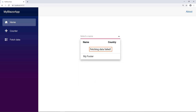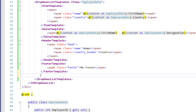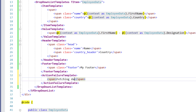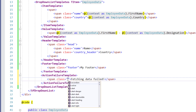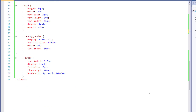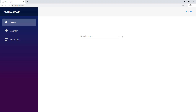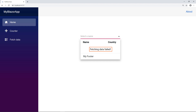Now I will show you how to display data fetching action failure information using a template. In the DropDownListTemplates tag, I add the action failure template tag and within it I add a span tag to display the text 'Fetching Data Fail'. I add a class for alignment and define the class in the style tag. In the data manager's adapter property, I intentionally change the adapter to ODataV4Adapter so that data won't be fetched and the dropdown list component will display the data fetching failed information. I run the application and click the dropdown button. You can see the information displayed as 'Fetching Data Failed'.